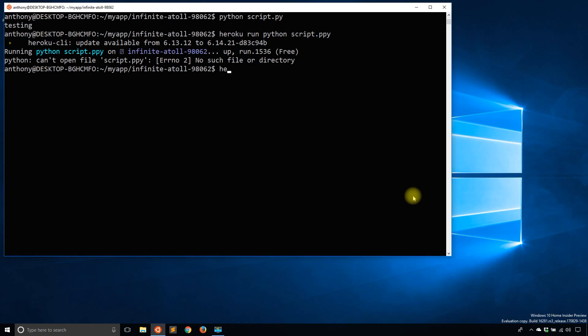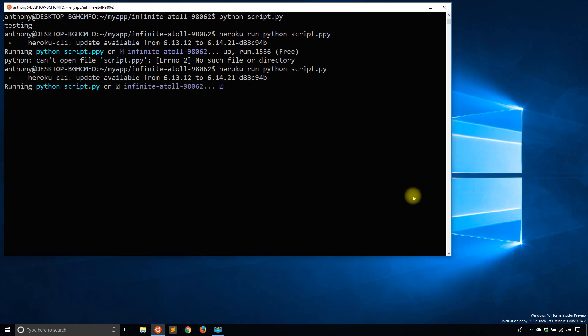And of course, that's because I messed it up. So Heroku Run Python script.py. Now let's try that again.